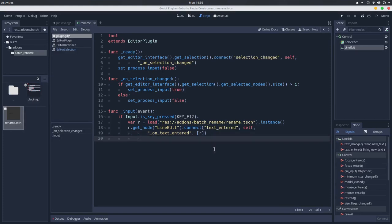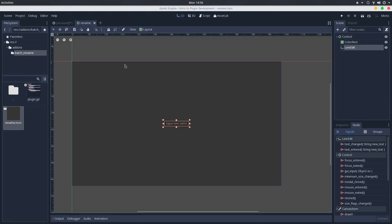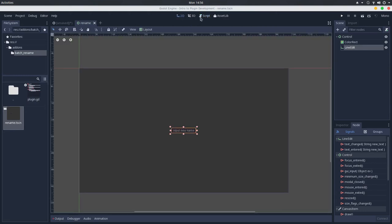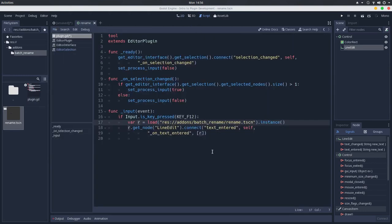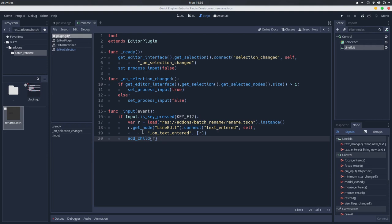And after that, we can add this node we created, so it will be an instance of this scene, of the rename scene, to our plugin. So we can use the add child and pass this R, the node that we just created, the instance of our interface scene.